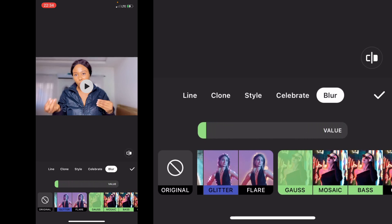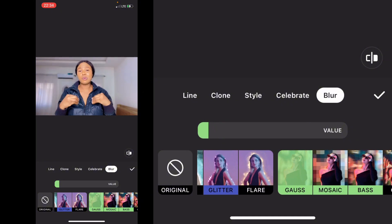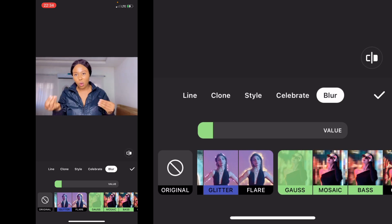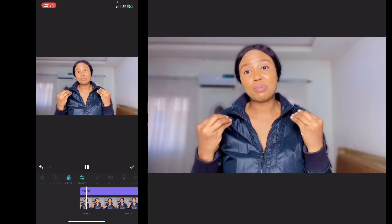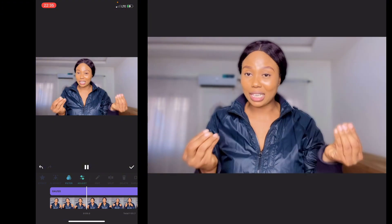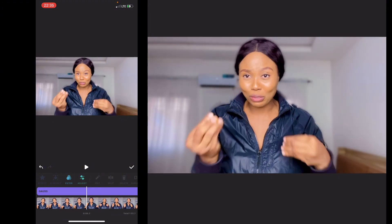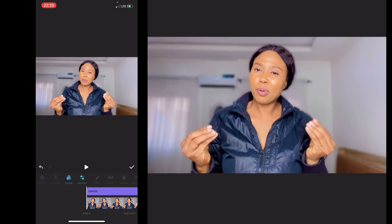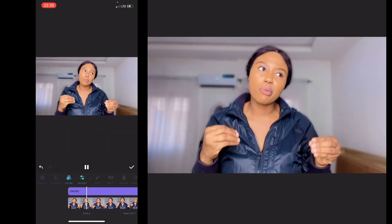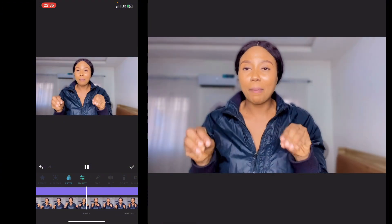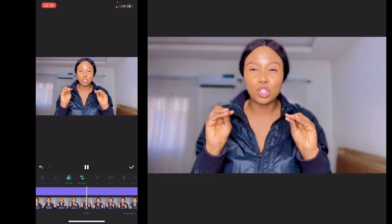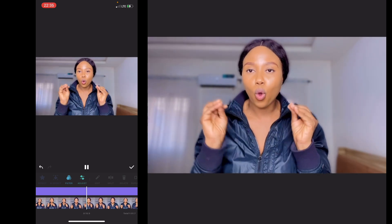I don't like the blur being too much so I'll make it a little lighter — very simple, very easy. Let's watch the video back now to see what we've created and check for any issues. You can see the blurred background effect is applied cleanly throughout the video. That's the result — the InShot app really has stepped up with these updates.